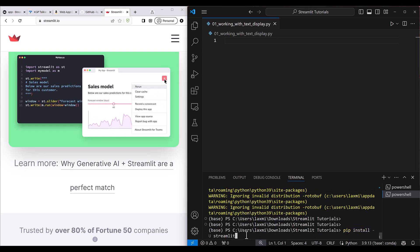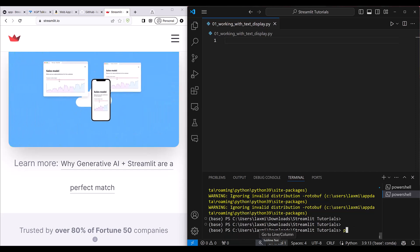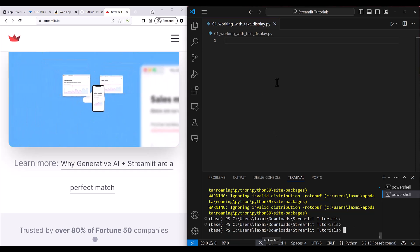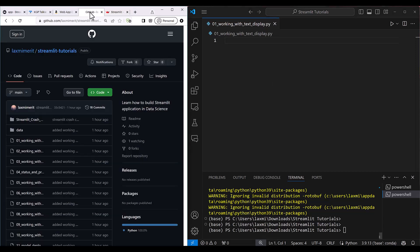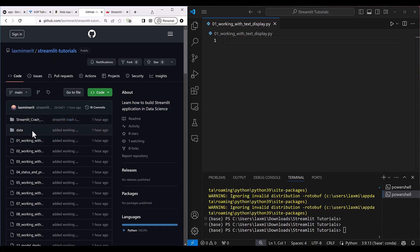Once you install Streamlit, it will be ready for you to get started. The repository for this project is given at Lakshmi Merit Streamlit tutorial — the link of this repository is given in the video description. You will be able to get all the working files in this repository which you can find from the video description.